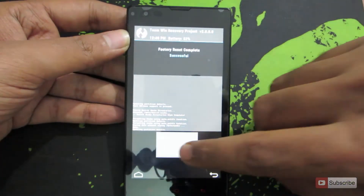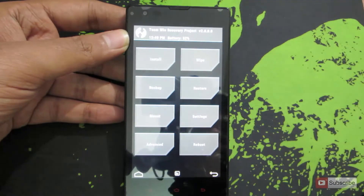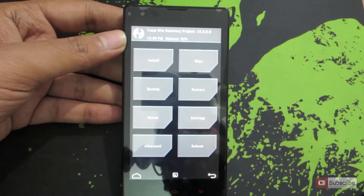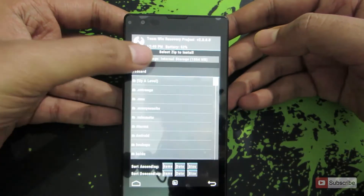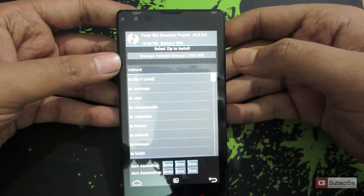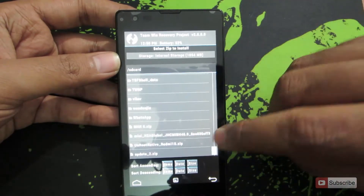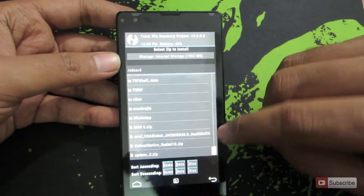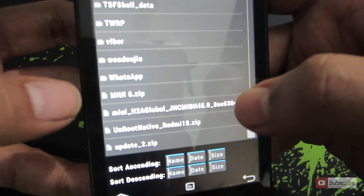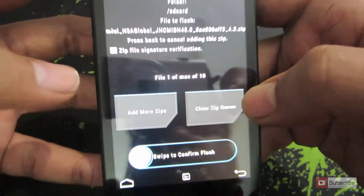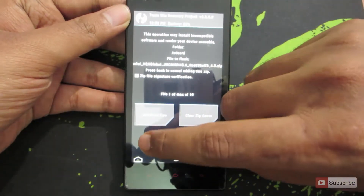Now let's go back and we need to install the stock ROM. For that, go to Install and choose the stock ROM zip file. Let's scroll down — here we have it. This is the stock ROM, just select that, and now to flash this ROM simply swipe.